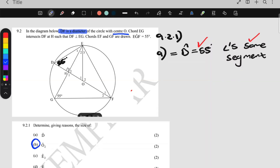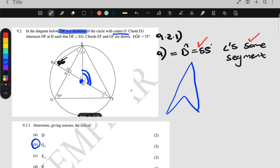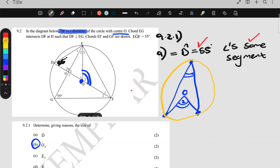Our next question is b: calculate the size of angle O2. Let's label that as angle O2. They said O is the center of the circle. Because O2 is at the center, I'm going to look for the angle-at-center theorem. This angle O2 is at the center, so it's twice the angle at the circumference. The circle must go through these points.